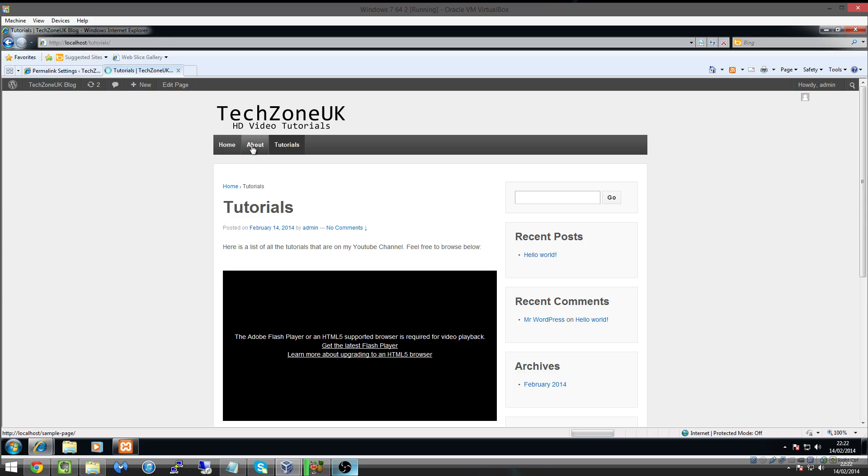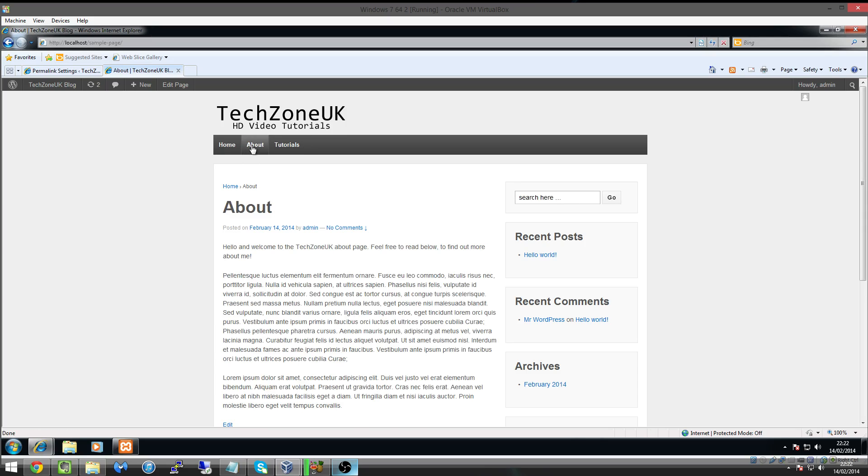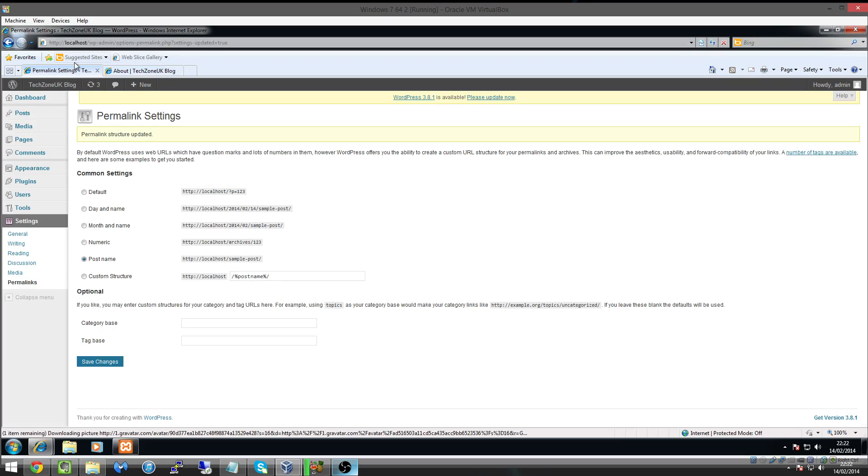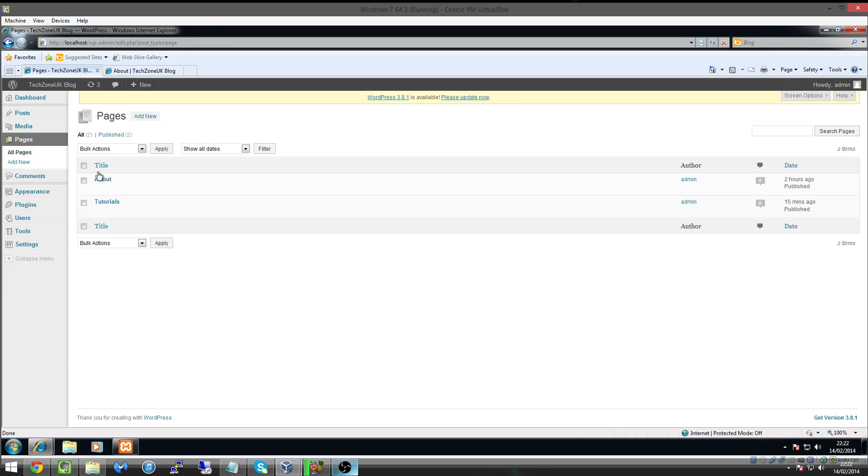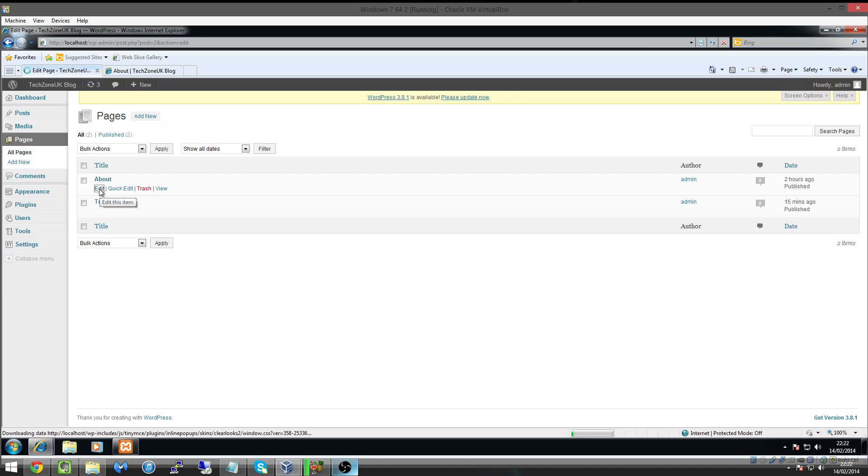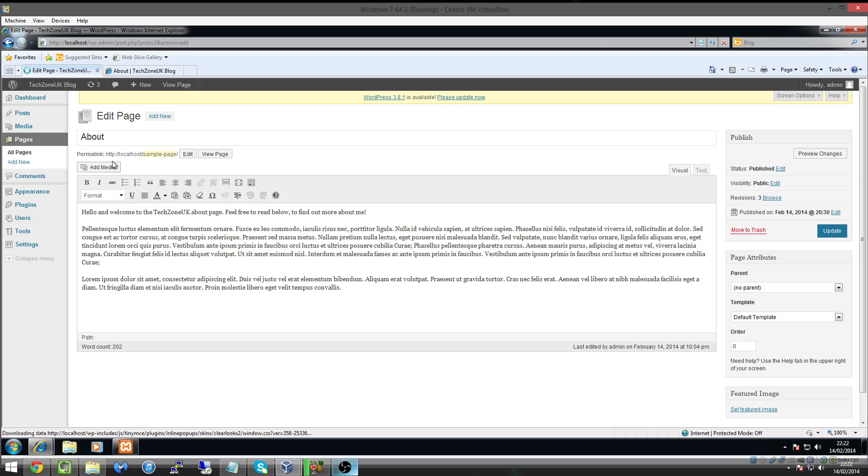Now you'll notice that before when we created our About page, we actually based it off of the sample page template, so it's given it the URL name of sample page. So how do we change that back? Well, what we do is we go back to our dashboard and then we go to Pages and then All Pages, and then we go to the About page and click Edit.